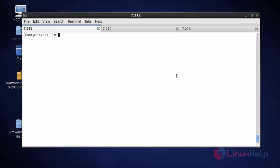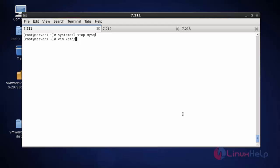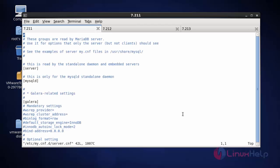Next I am going to configure the MariaDB Galera cluster. Before configuring, you should stop the MySQL service: 'systemctl stop mysql'. In the other two nodes also you should start the MySQL service and set the root login credentials for MySQL. Now go to the following location to configure the MariaDB Galera cluster.